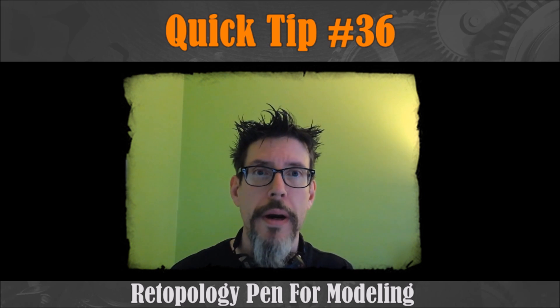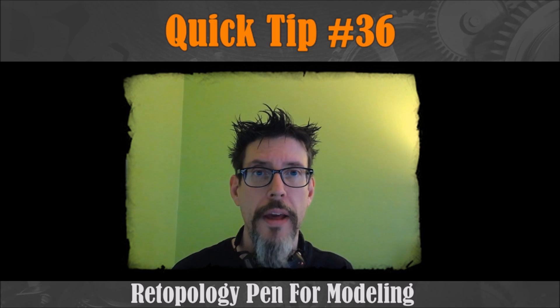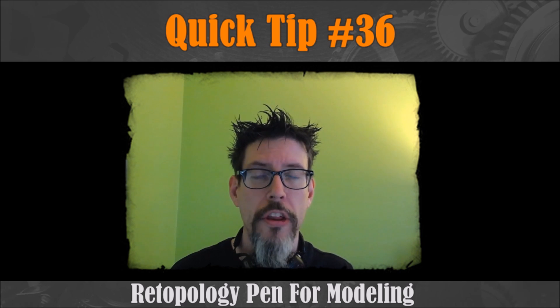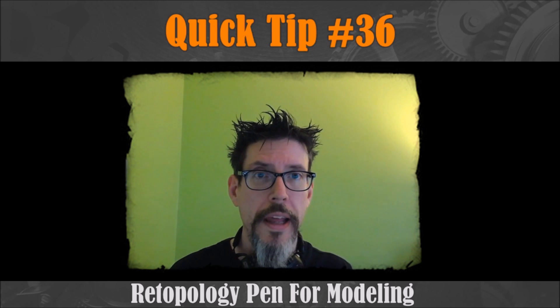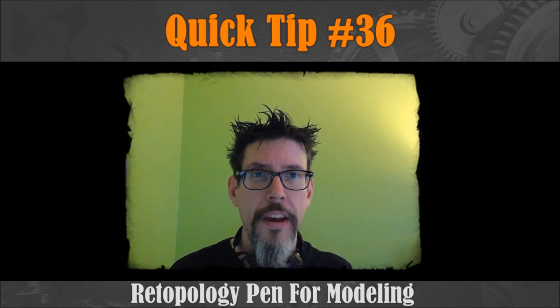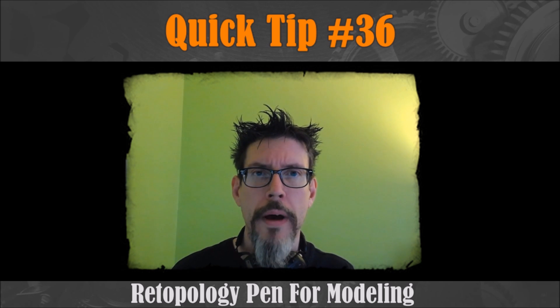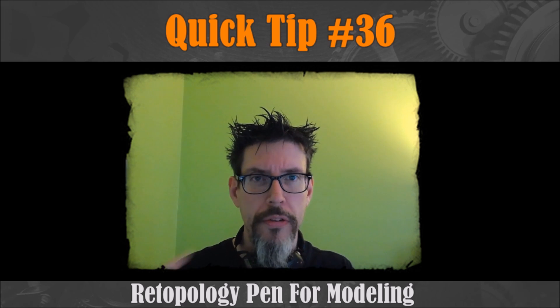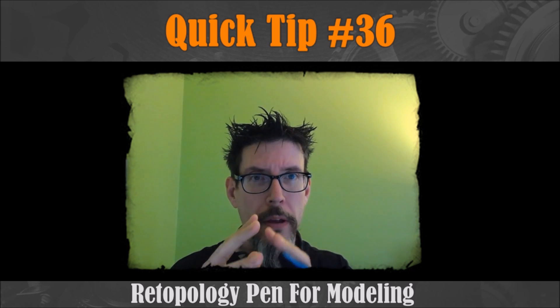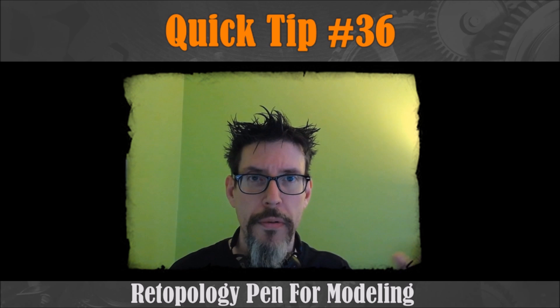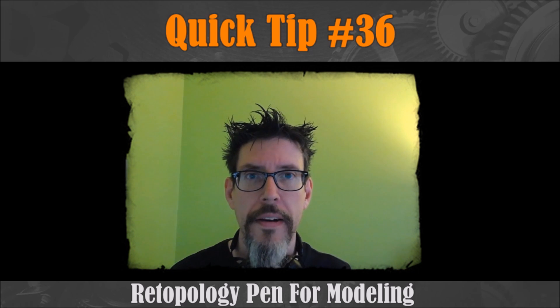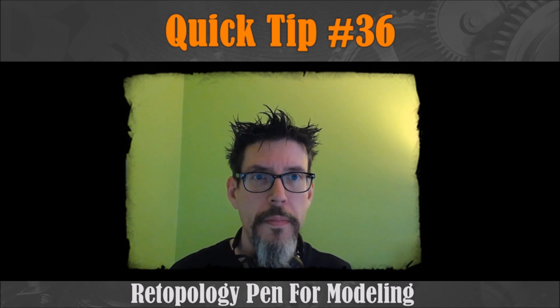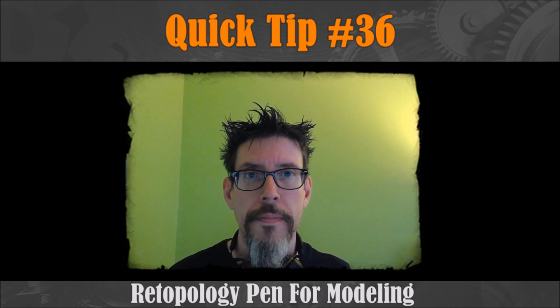I'm taking this retopology pen as our example. I'm going to show you how I use it for general modeling tasks, specifically shapes that are kind of weird to model or stuff that I need to follow off a reference image like lettering or something like that. So we'll get into it and take a look.